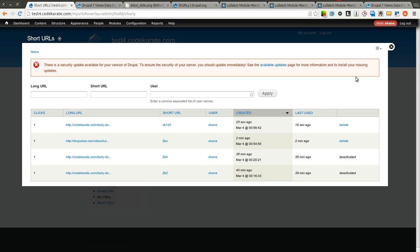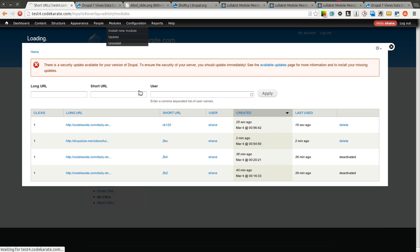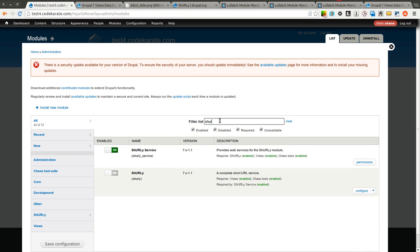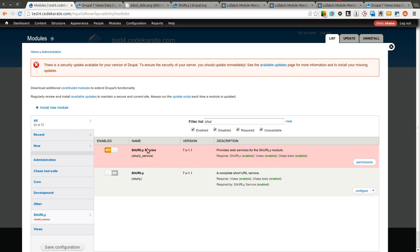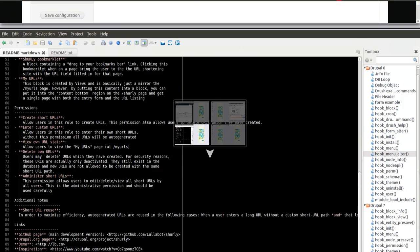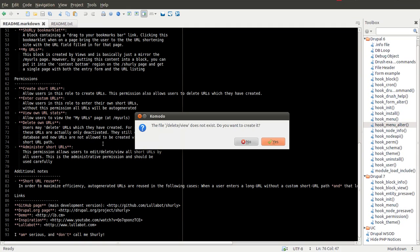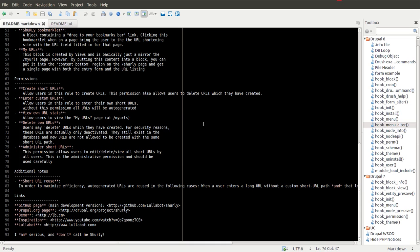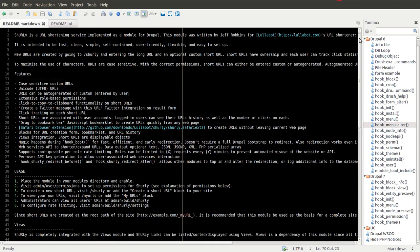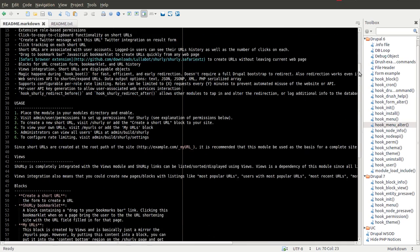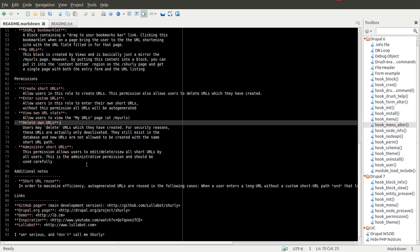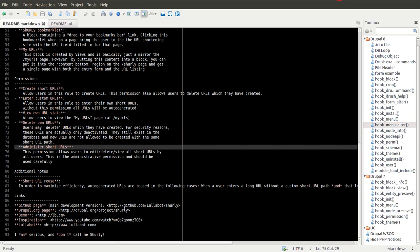Now we're going to actually take a look at what this other module that comes with it allows you to do. This is where it gets really cool if you wanted to build your own completely functional URL shortening service. There's a Shirley service module which is turned on and I'm going to go ahead and open up the README files. This first README file is just the README file for the entire or the main Shirley module. You can go ahead and read this over. It's similar to what's on the Drupal.org page.